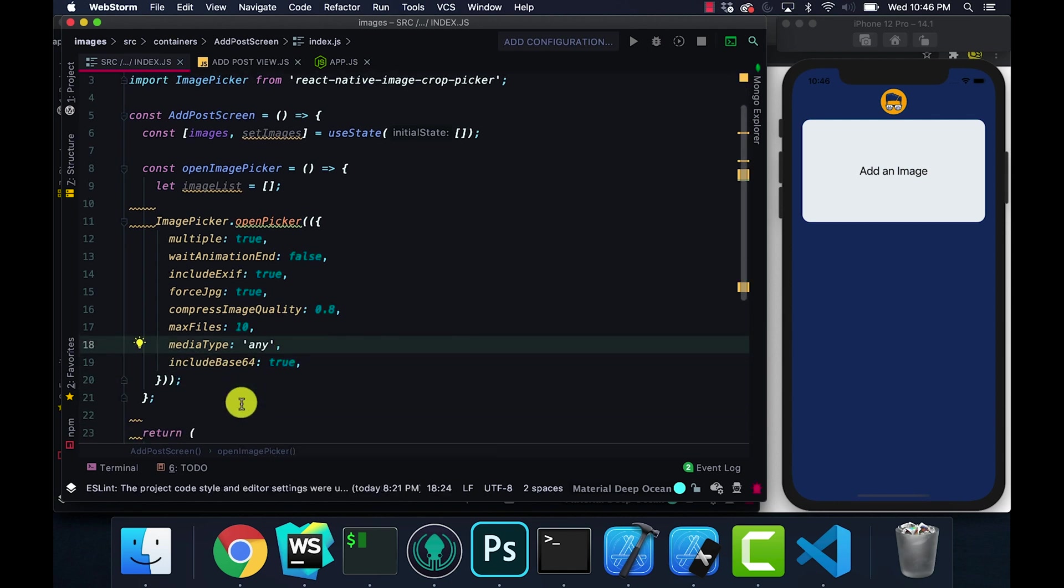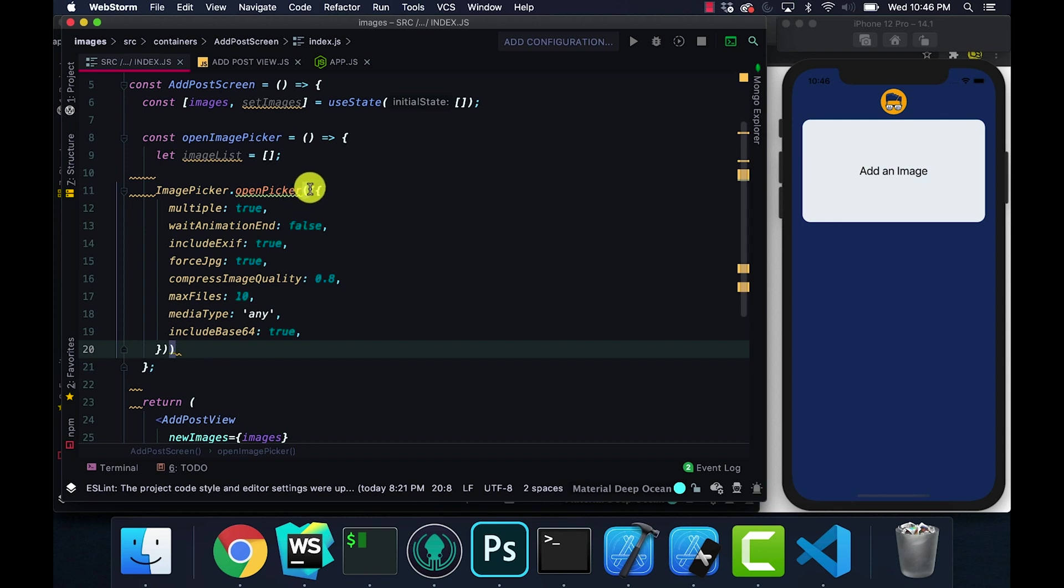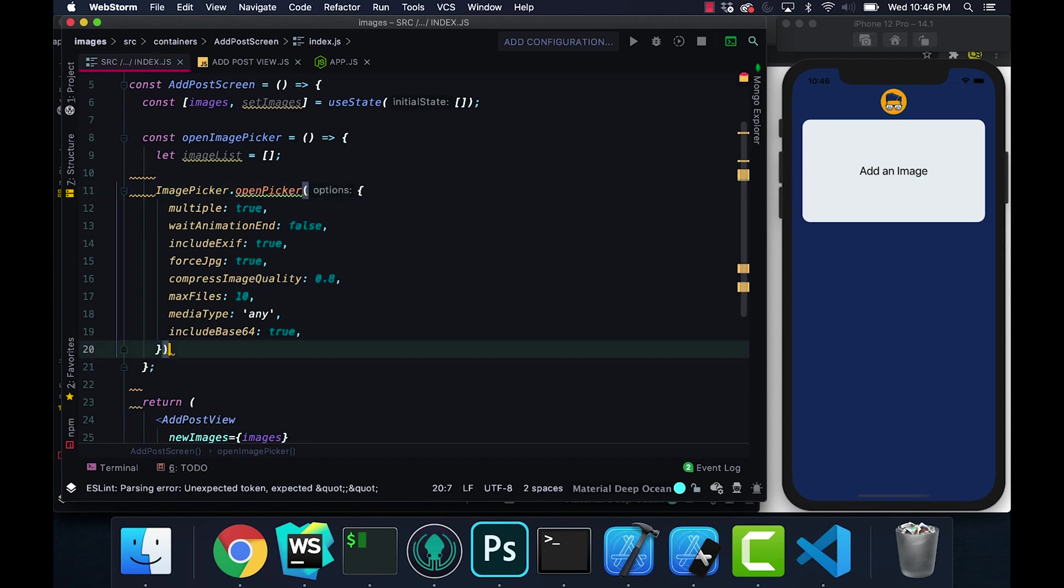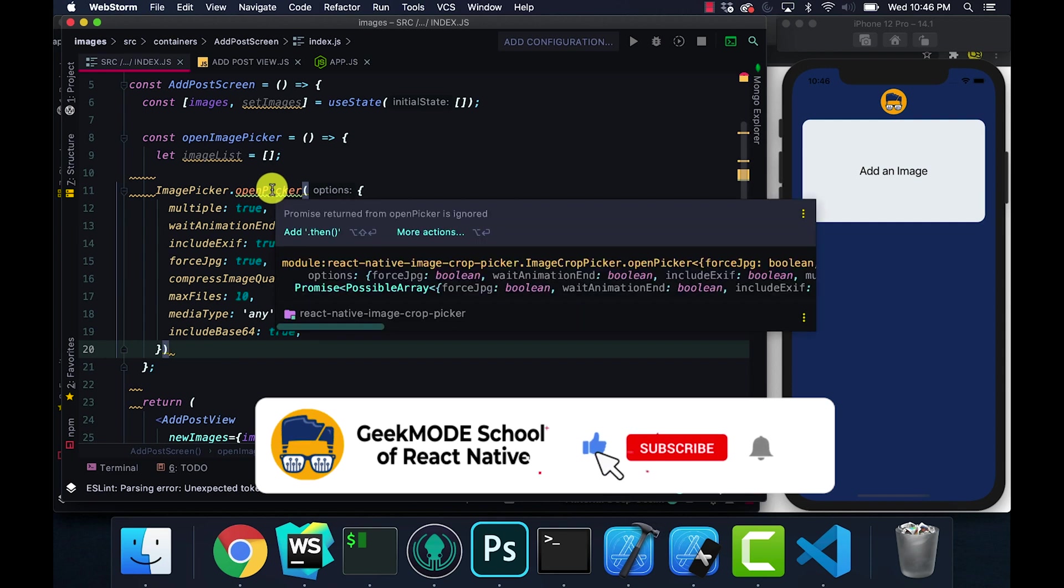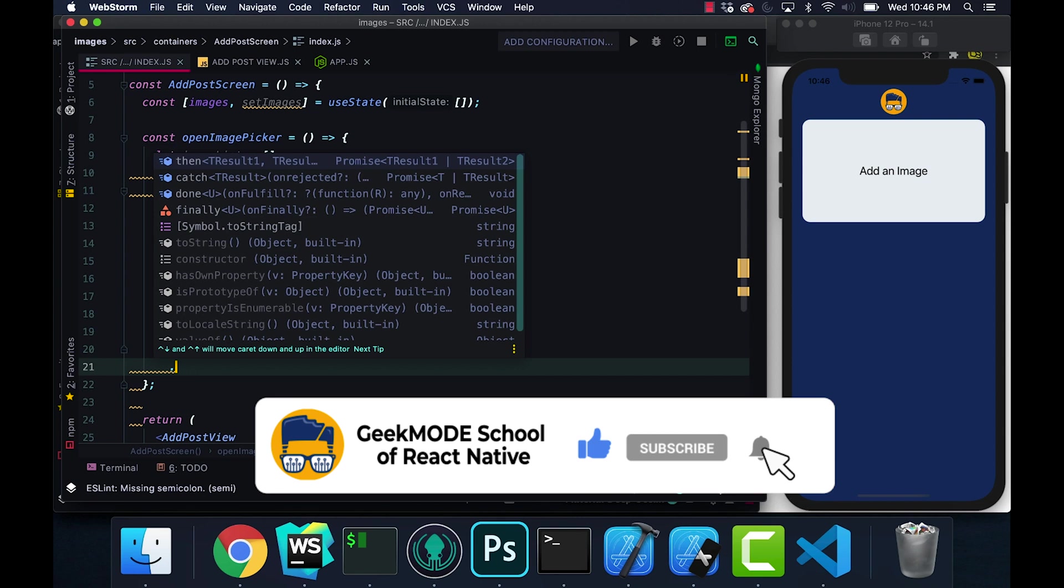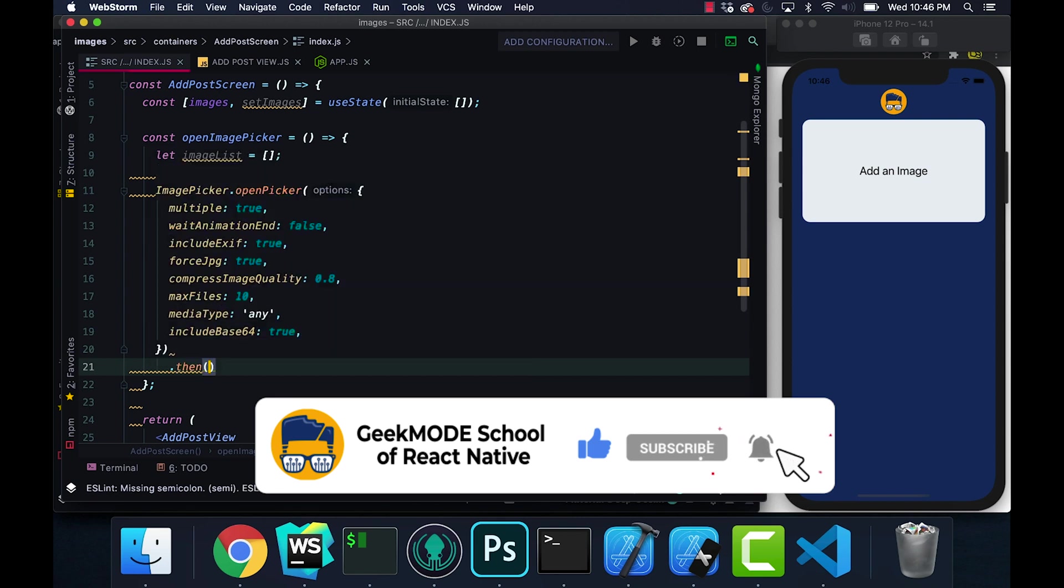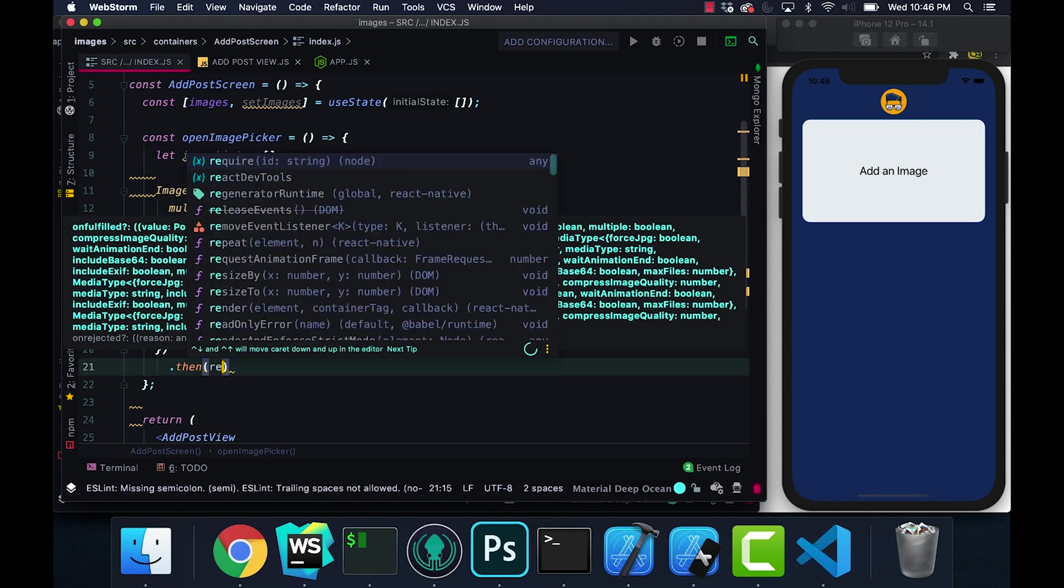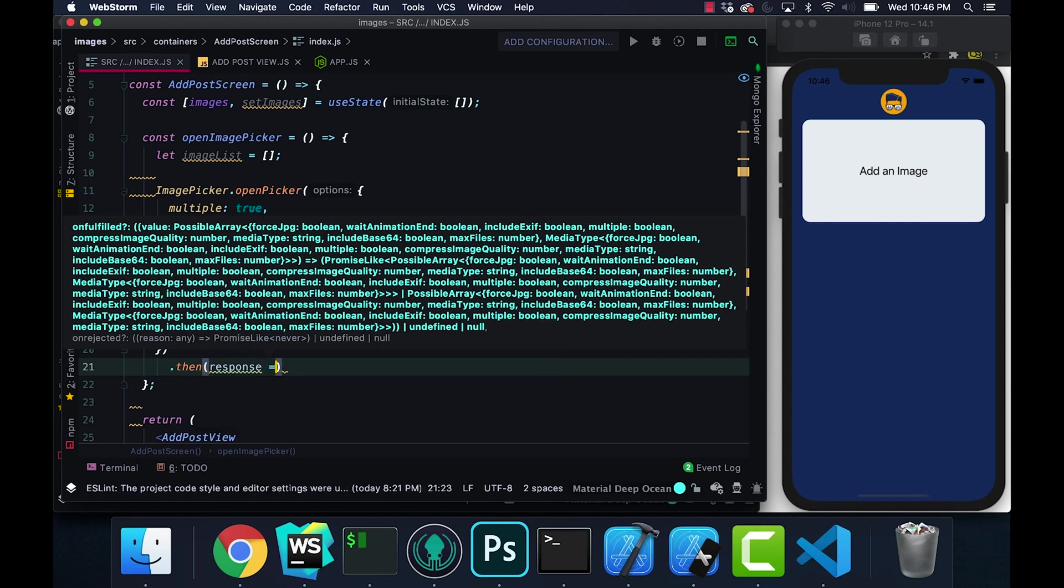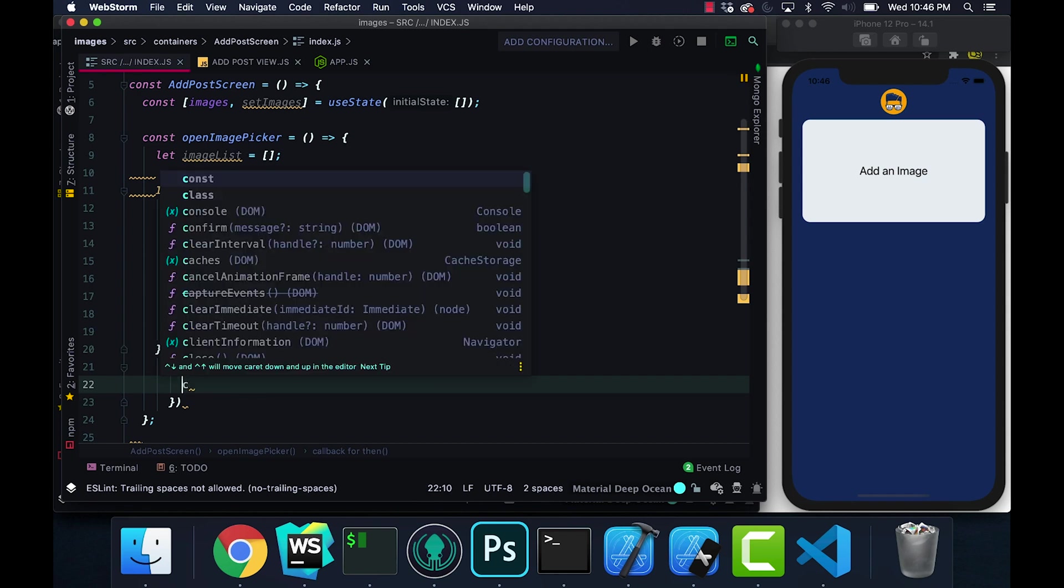Now after we've done this part, I'm going to add the .then. We don't need two of these, so let me make sure my image picker is correct. Now we're going to add our .then and this is going to be our response. Let's console.log response, let's see what we're getting.